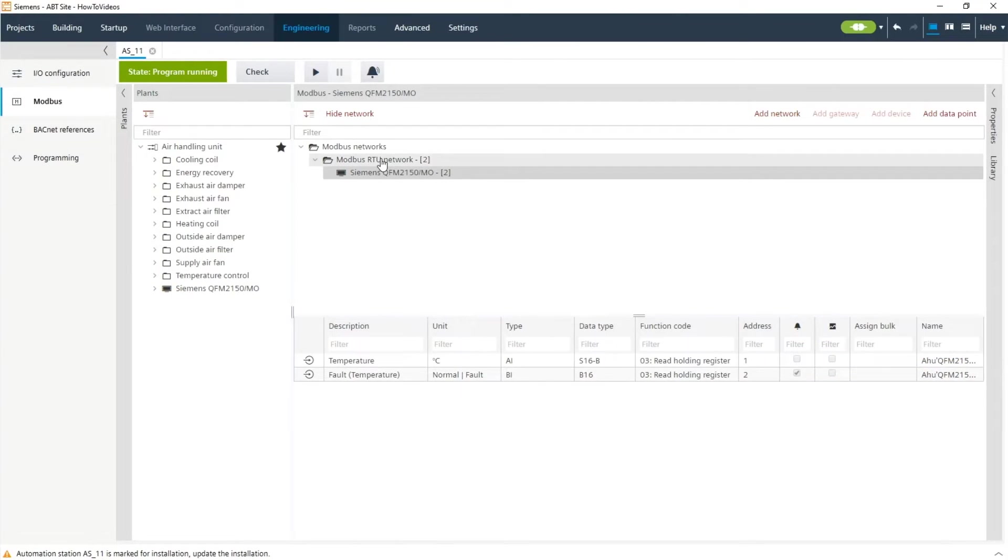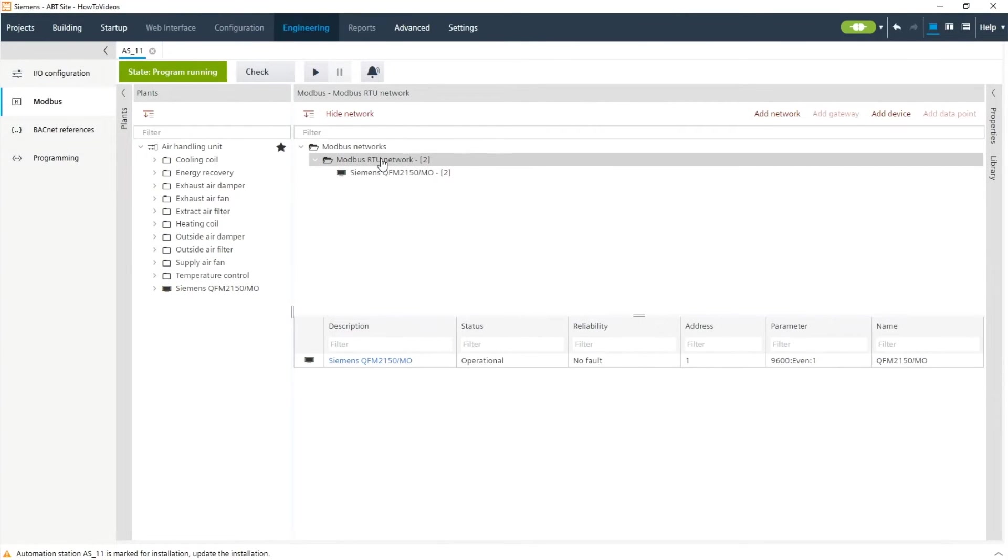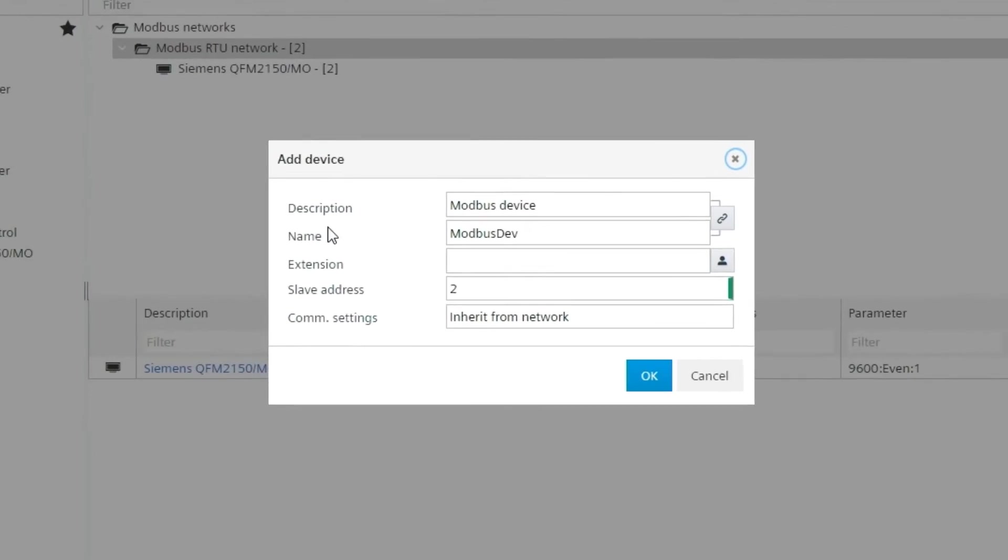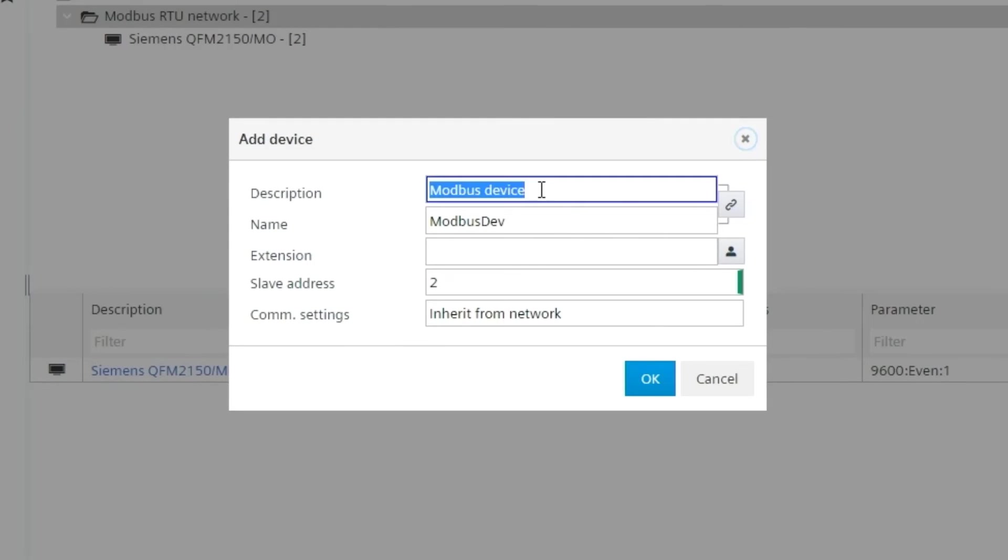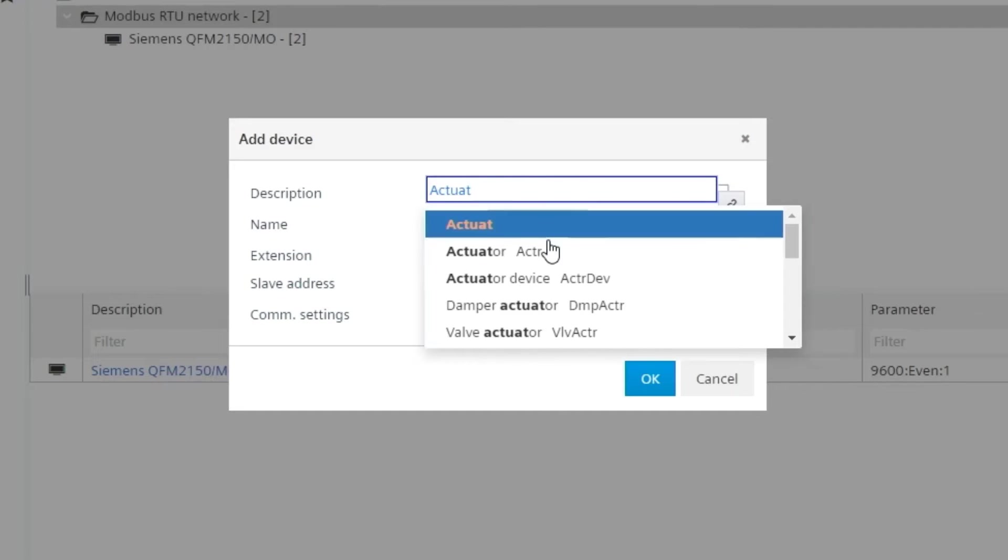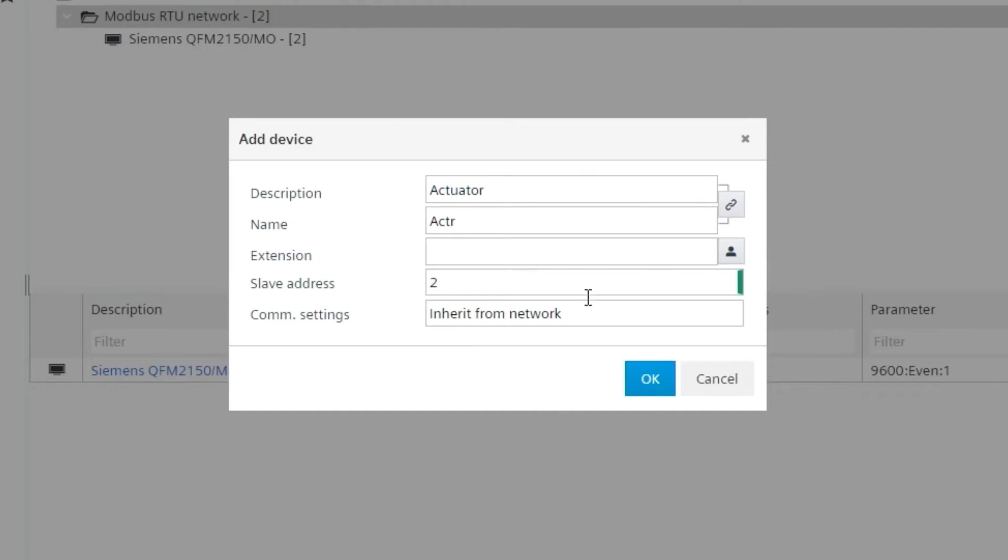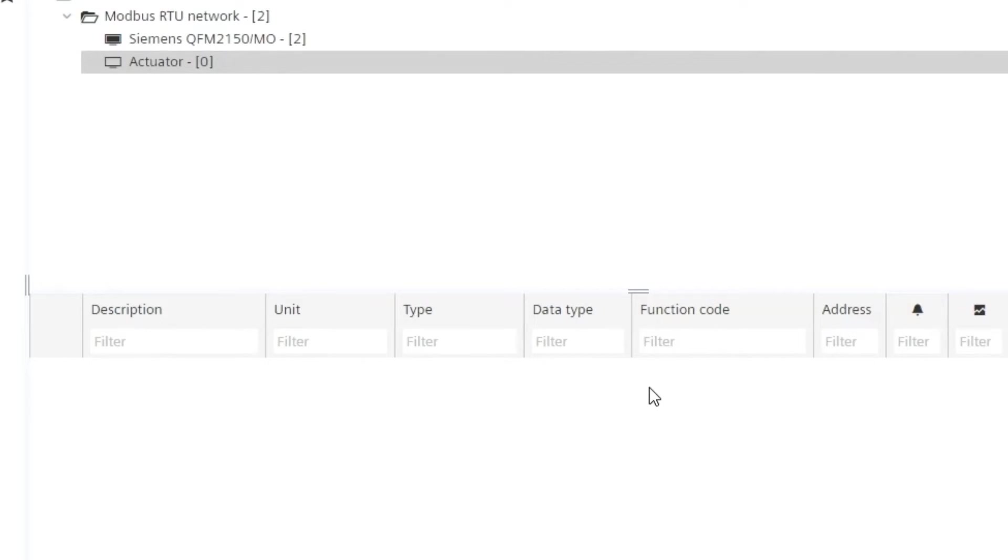For that you click on the Modbus network and choose add device, give it a name for example an actuator and press ok.